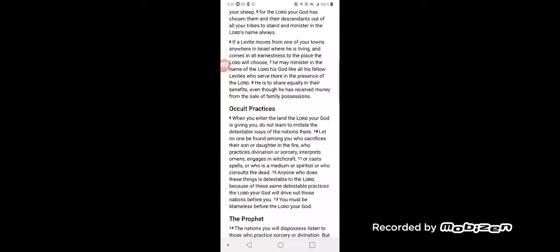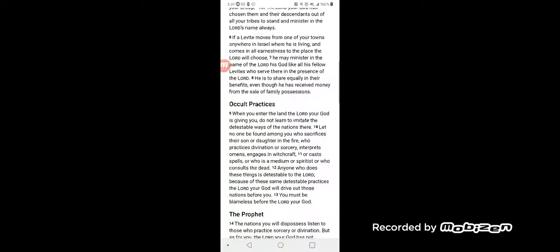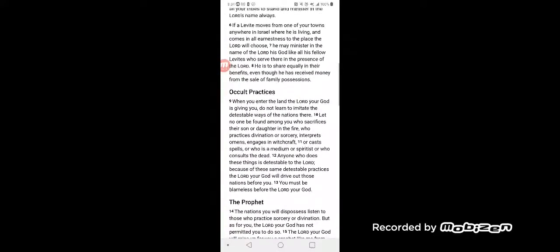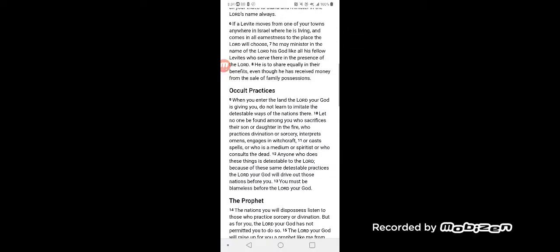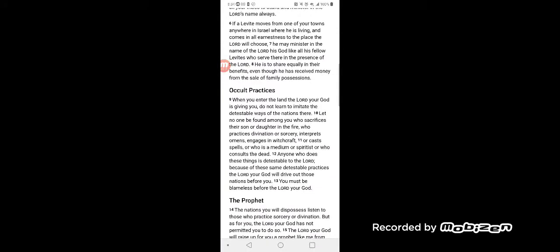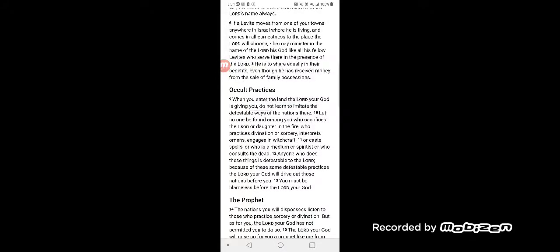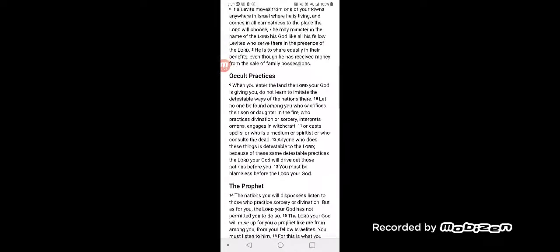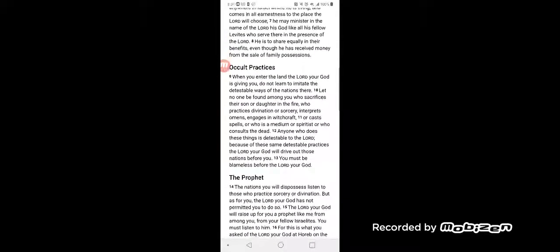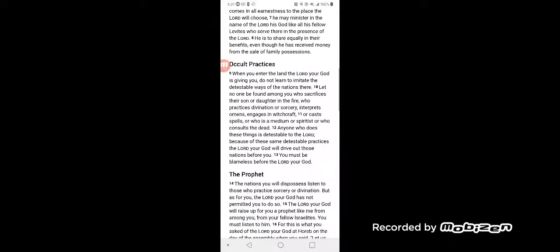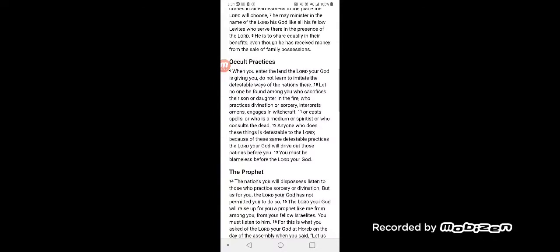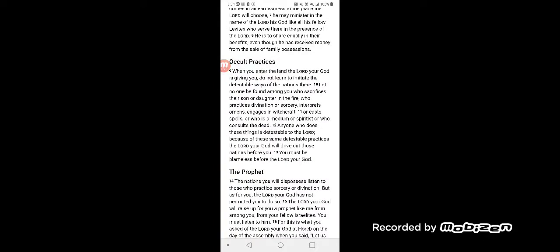If a Levite moves from one of your towns anywhere in Israel where he is living, and comes in all earnestness to the place the Lord will choose, he may minister in the name of the Lord his God like all his fellow Levites who serve there in the presence of the Lord. He is to share equally in their benefits, even though he has received money from the sale of family possessions.